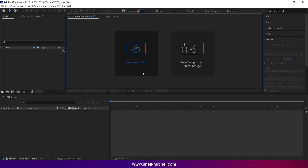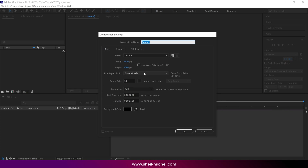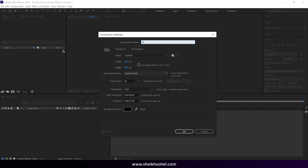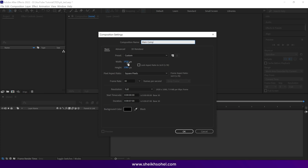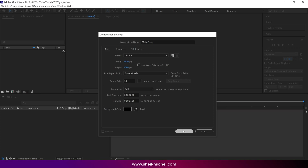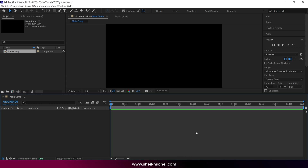First things first, let's create a new composition and rename it Main Comp. You can see the rest of the settings on the screen, then click OK.